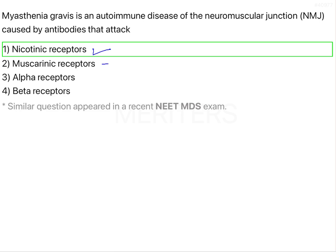Looking at the other options: muscarinic receptors are also a cholinergic receptor but are not present at the neuromuscular junction - they have different locations, mainly concerned with the CNS and the brain. The third and fourth options - alpha and beta receptors - are adrenergic receptors and are also not present at the neuromuscular junction. So option one, nicotinic receptors, is the correct answer.